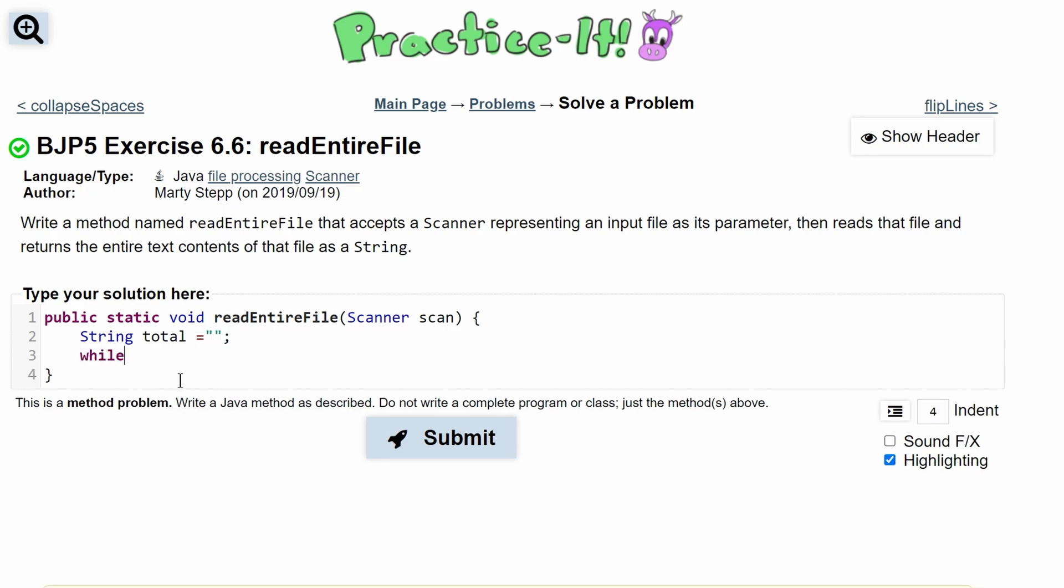Then we will need a while loop that'll go through our scan. Since we are reading every single line in, we're going to do while scan.hasNextLine().